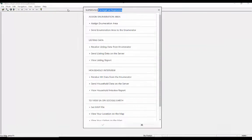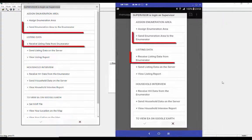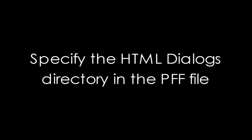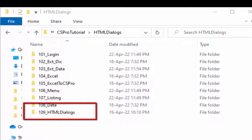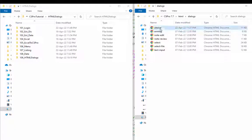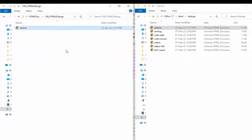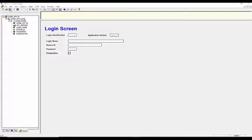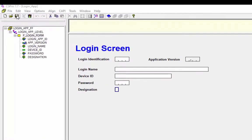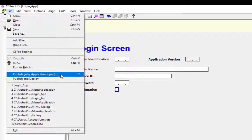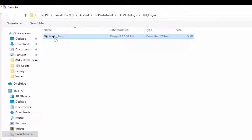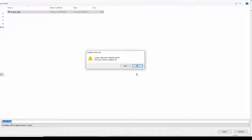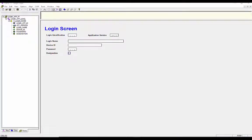To make the same interface we need to add the HTML files in your application. Create a folder in your main application folder — you can give it any name. Copy choice.html, which we amended earlier in this tutorial, and paste it in this folder. Now open the login application and add the HTML dialog directory in our dynamic PFF. Since we have made a change in the login application, we will publish the .pen file again. Save your application, then select File from the menu and click Publish Entry Application or press F7. Select your file name and press Save to continue. Due to this change we will deploy the application again.